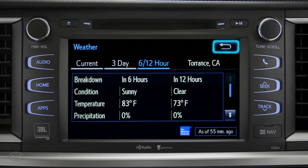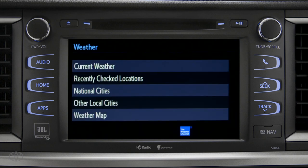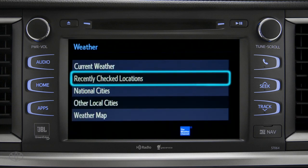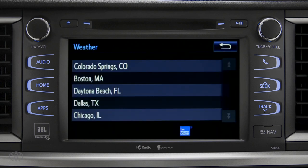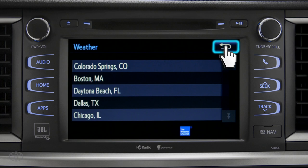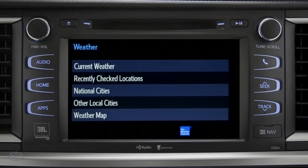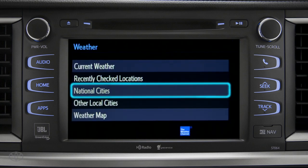Use the back arrow to go back and tap your second option, Recently Checked Locations. Tap back once again to select your third option, National Cities.